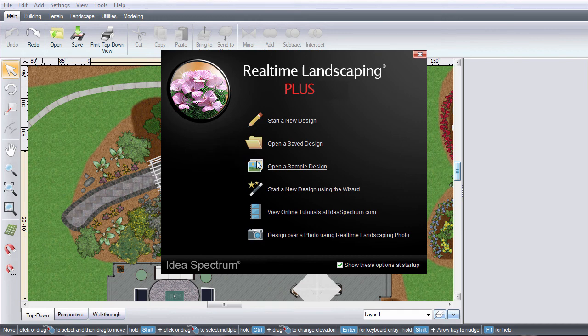There is a large selection of sample landscapes for ideas and inspiration. Realtime Landscaping Plus will help you design your landscape in 3D.